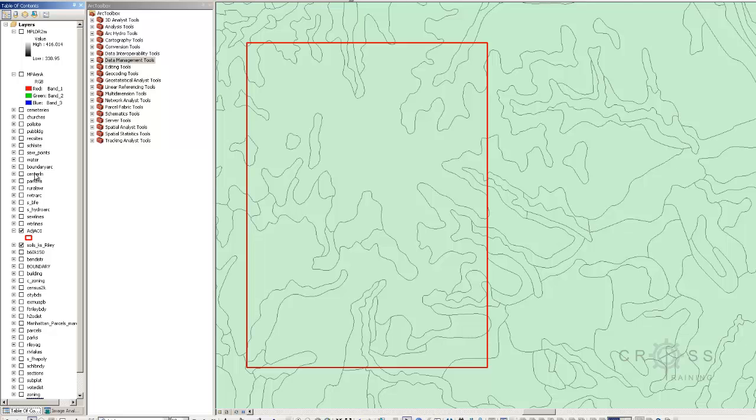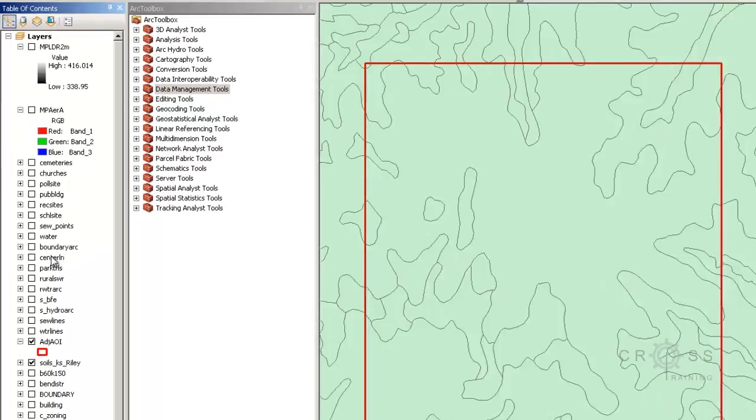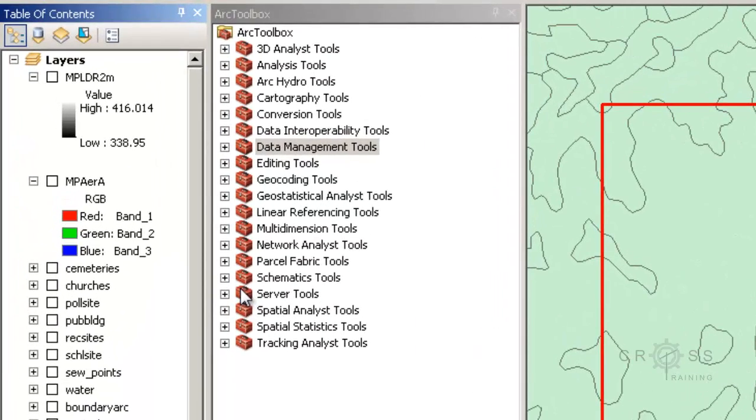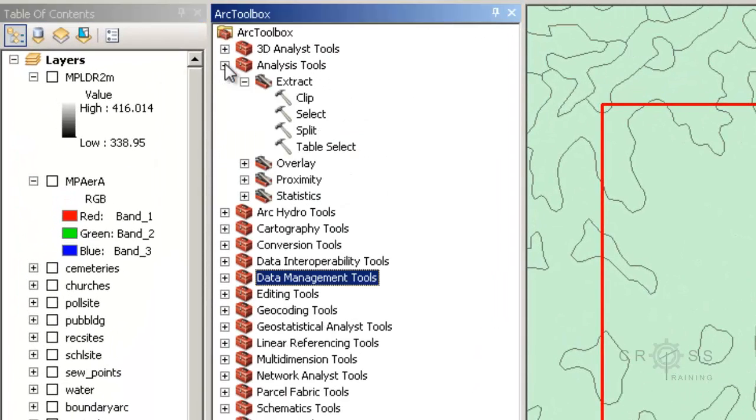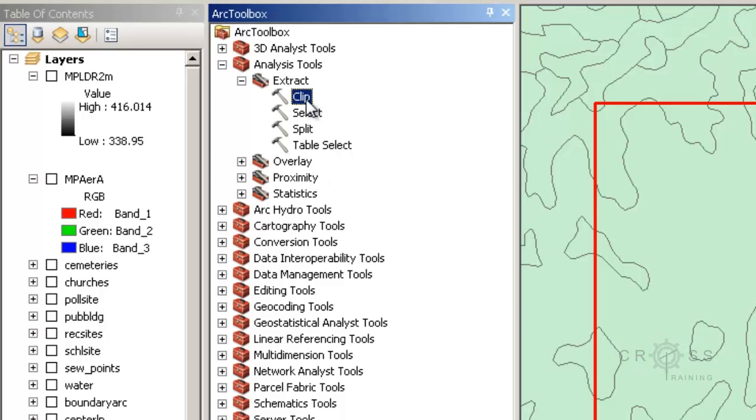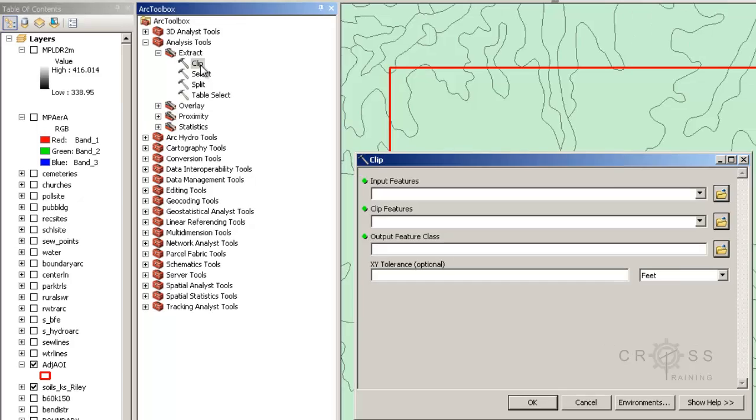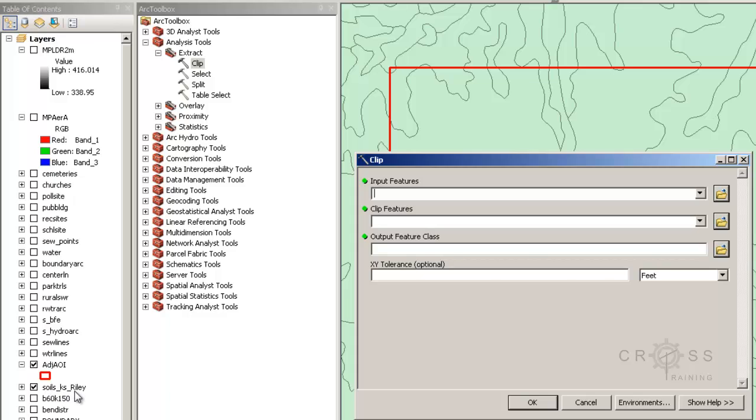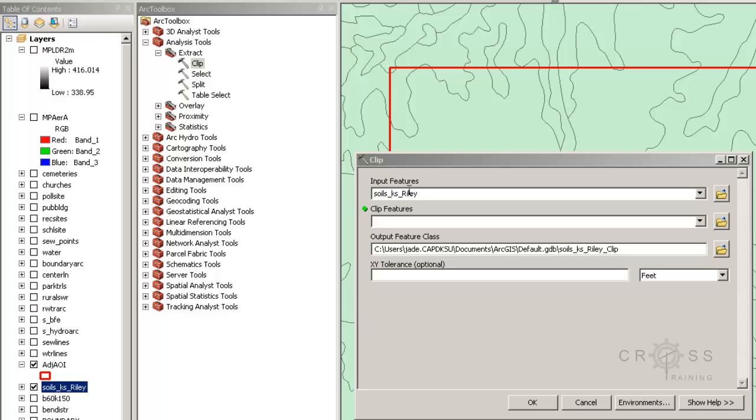The tool that we're going to use is called the clip tool, and it's located in the analysis tools in extract, and it's a tool that's actually called clip. I'm going to double-click on this, and it's asking me for the input features. So that's going to be my soils underscore Kansas underscore Riley, so I'm going to drag and drop that in there.